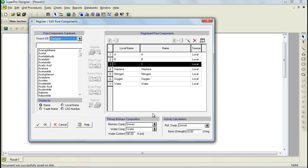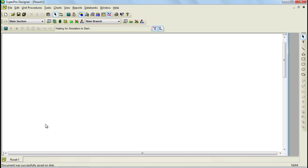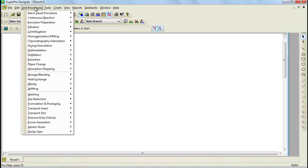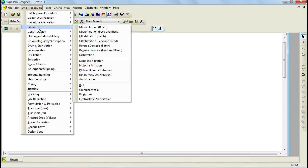This completes our initialization of components for this simple example. We can now click OK to exit this dialog. Our next step in building a model involves the addition of unit procedures. A unit procedure is defined as a series of operations that take place within a piece of equipment. The types of operations available depend on the type of unit procedure you are using. SuperPro Designer is equipped with a large selection of different types of unit procedures, which makes the tool suitable for a variety of industries.